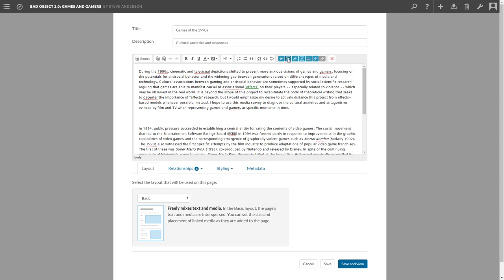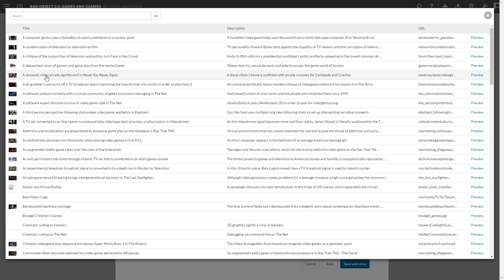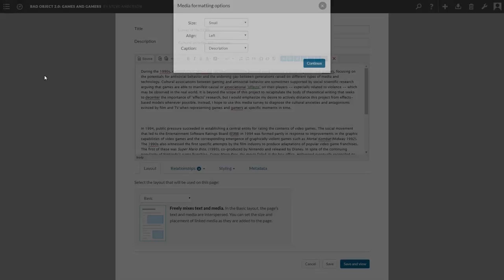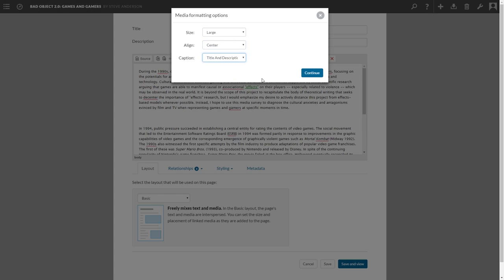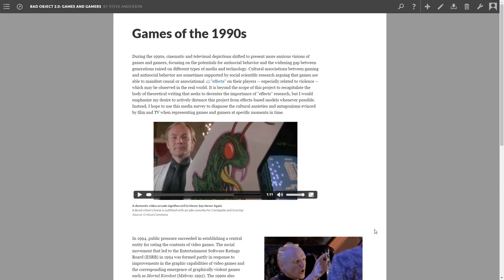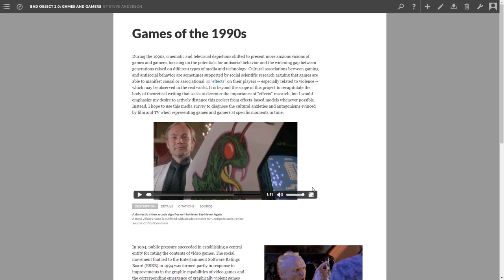If you can post to a blog, you can use Scalar, which includes features designed specifically for writers working with media-rich texts.